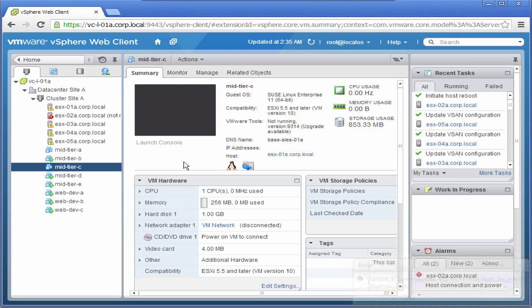This concludes our demonstration on the interoperability between VMware Virtual SAN and VMware vSphere HA. Thank you.